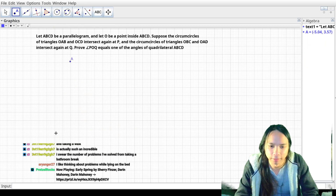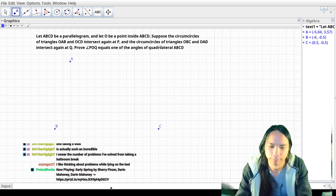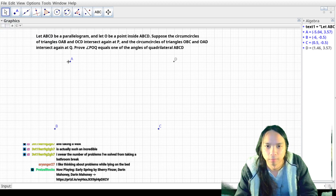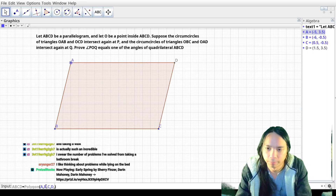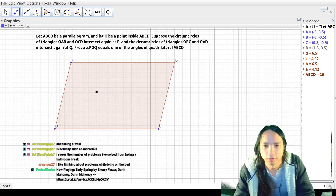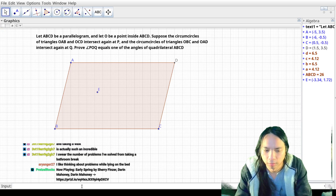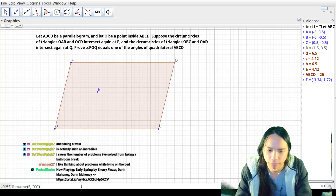ABC is a parallelogram. So I'll just draw a parallelogram. And there's a random point O inside it. I'm going to draw the parallelogram, and O is something... and now I have to draw a bunch of circles.